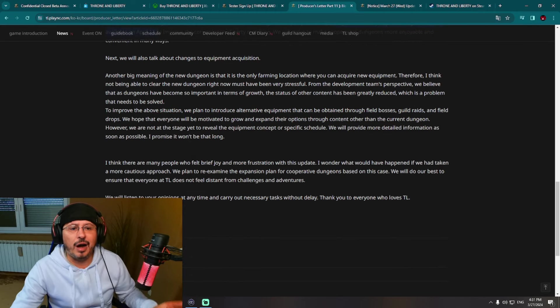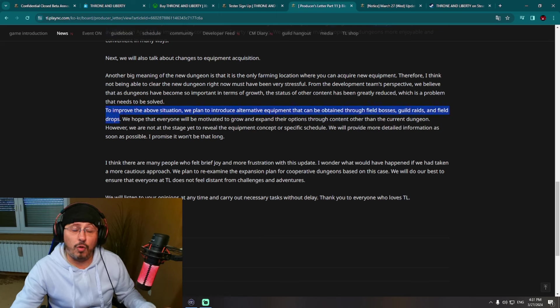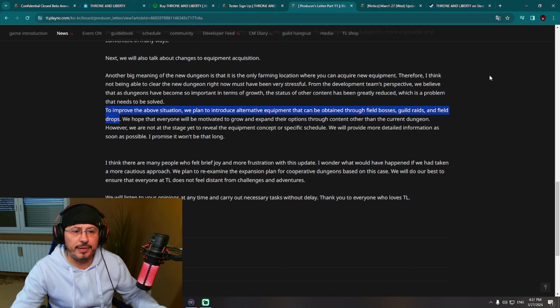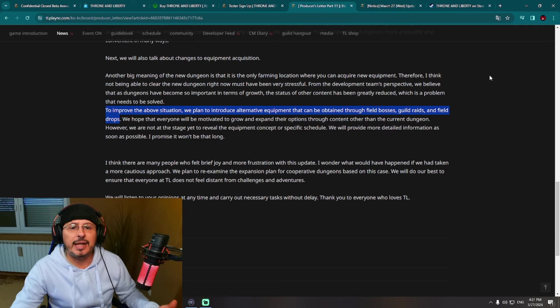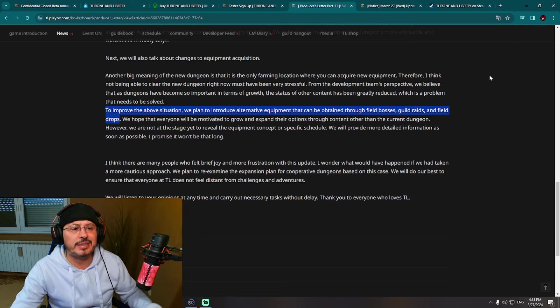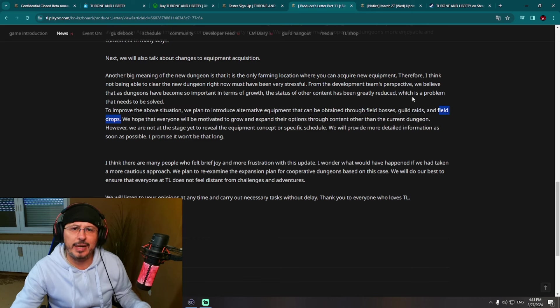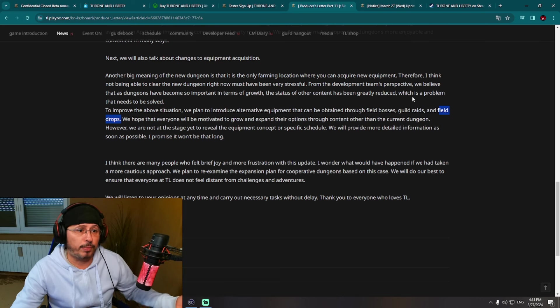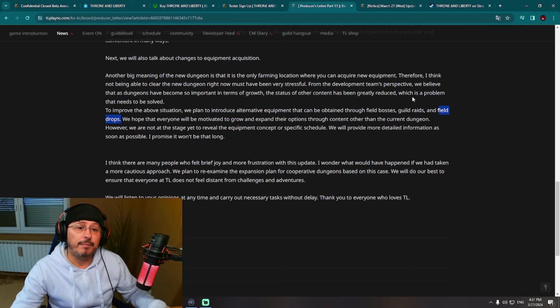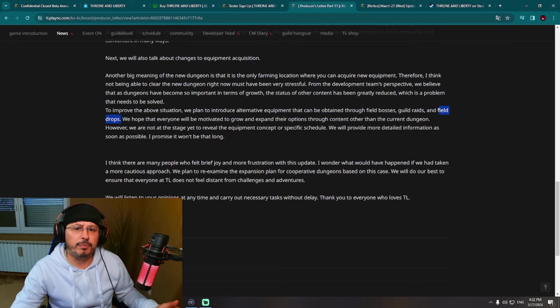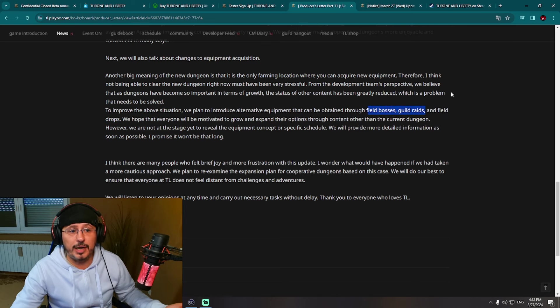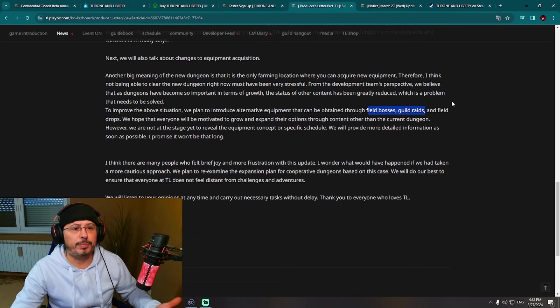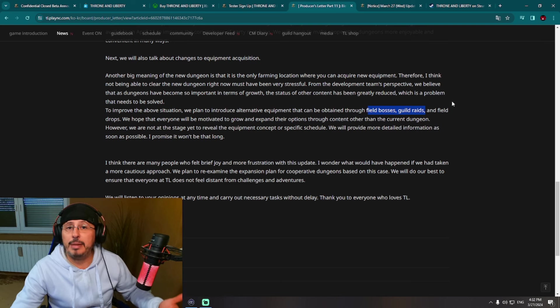Other interesting news: regarding gear, let me show you this sentence here. Quoting developers of the game: "To improve the above situation regarding getting gear, regarding getting equipment, we plan to introduce alternative equipment that can be obtained through field bosses, guild raids, and field drops." This is interesting. Gear from field drops. Does that mean we are going to get gear from the normal mobs all over the map, like mob drop? Probably that gear will not be that good. Nevertheless, interesting idea from developers. Regarding field bosses and guild raids gear, that is nothing strange. But it is a little bit strange to see field drops gear and equipment. But probably that gear will not be that great. But you can always extract gear or maybe sell it for some solid gold.